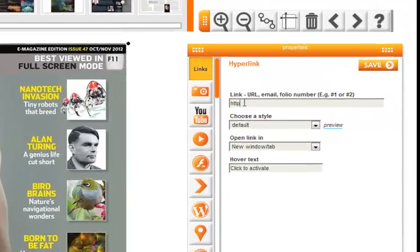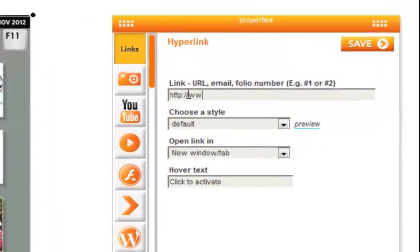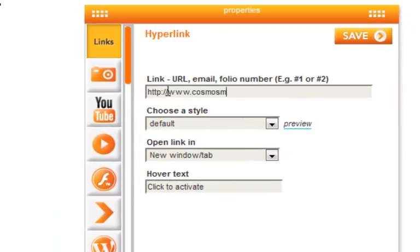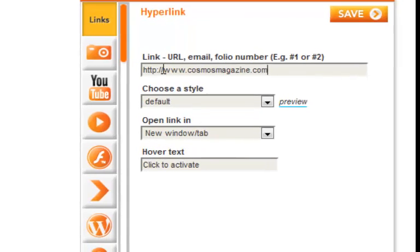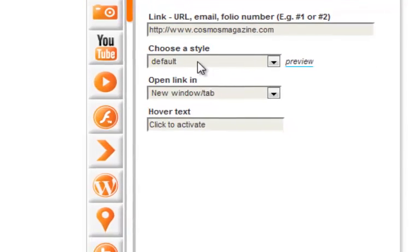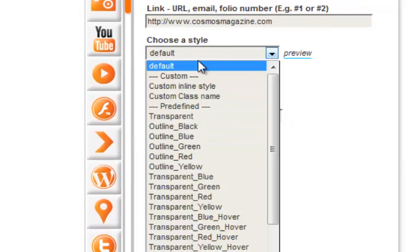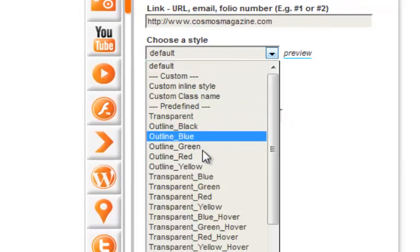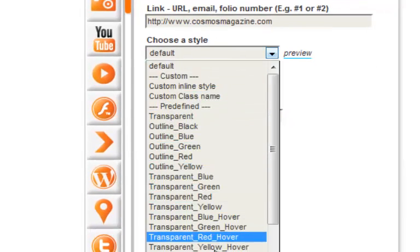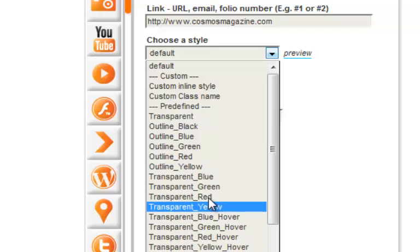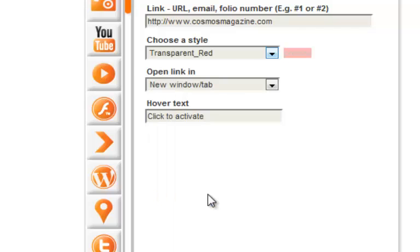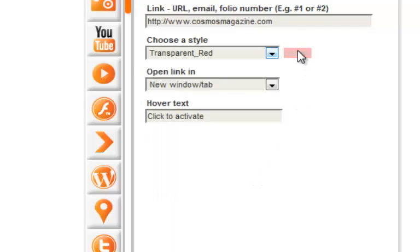Type your link into the link field for where you would like your reader to be directed. Choose a style to change the link's appearance. You can preview the new style here on the right-hand side of the style box.